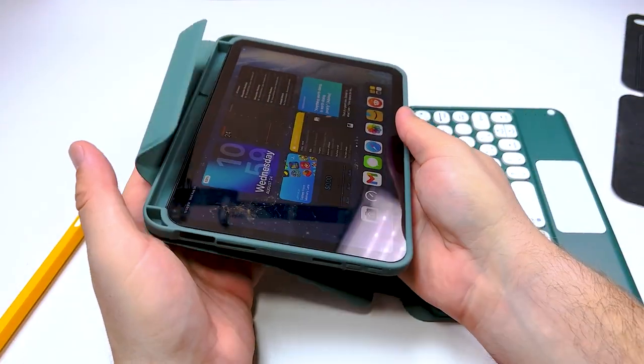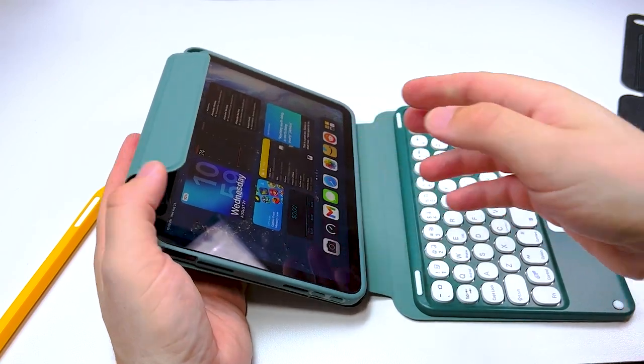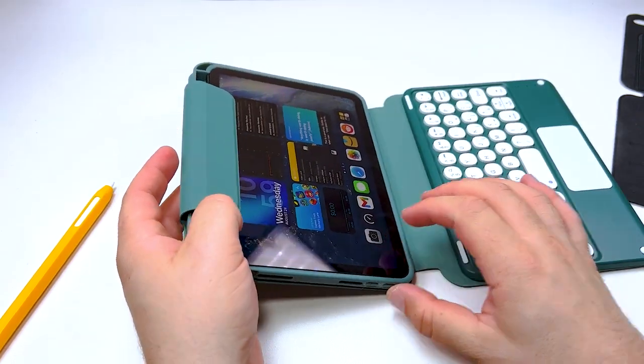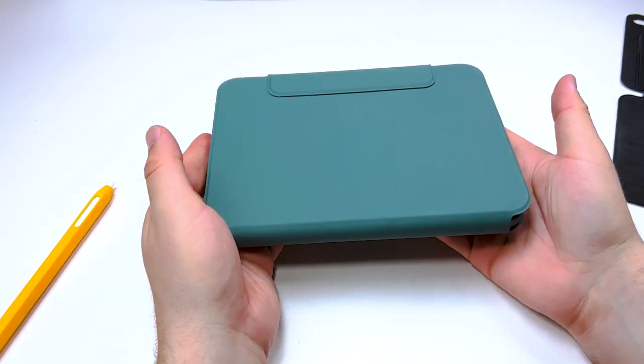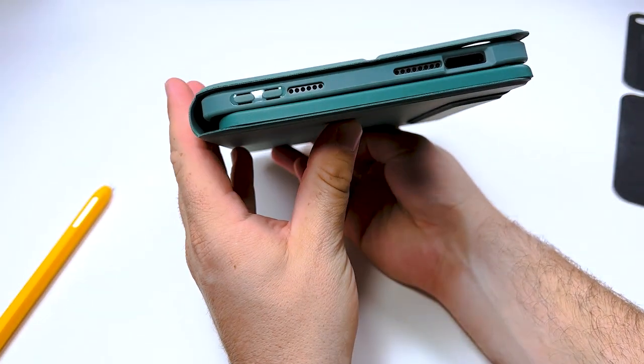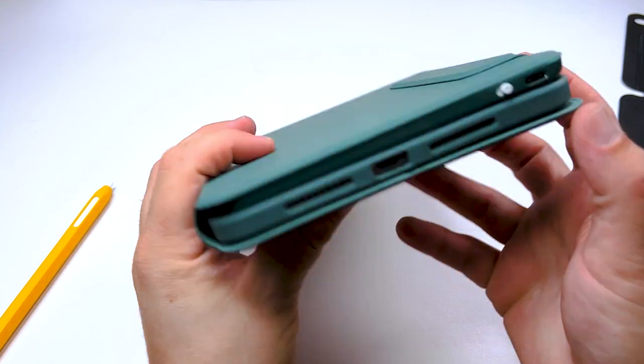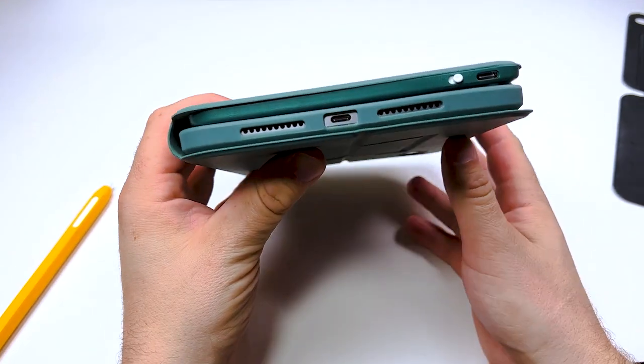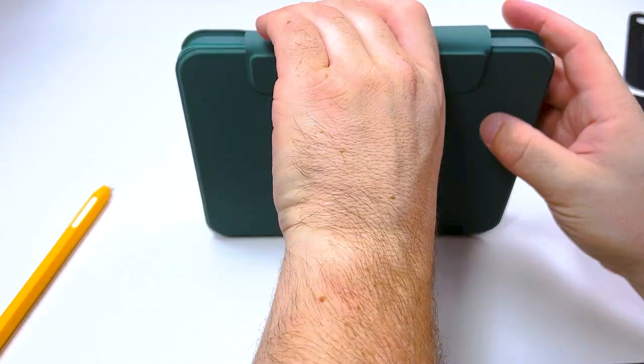The cover itself attaches to the case via magnets. It will hold up pretty snug. You have all your cutouts for everything, for charging, volume up and down.